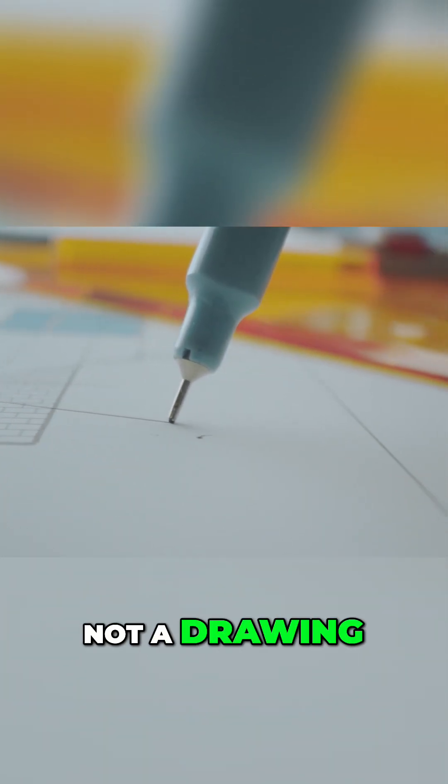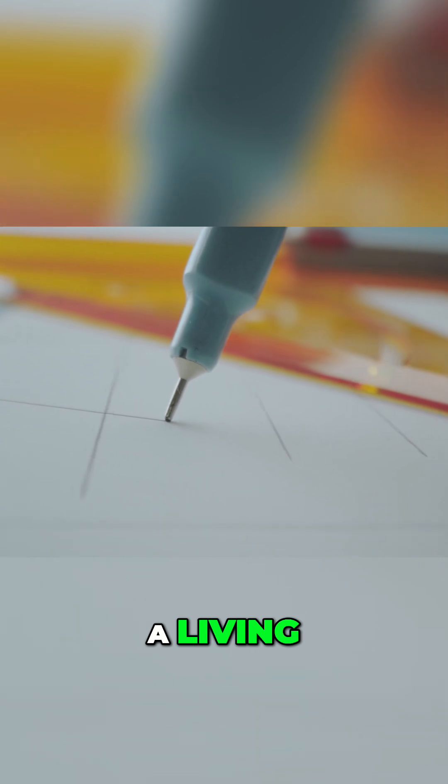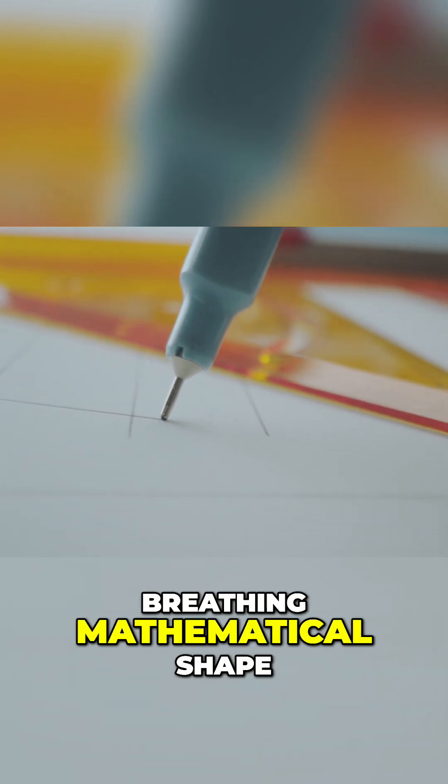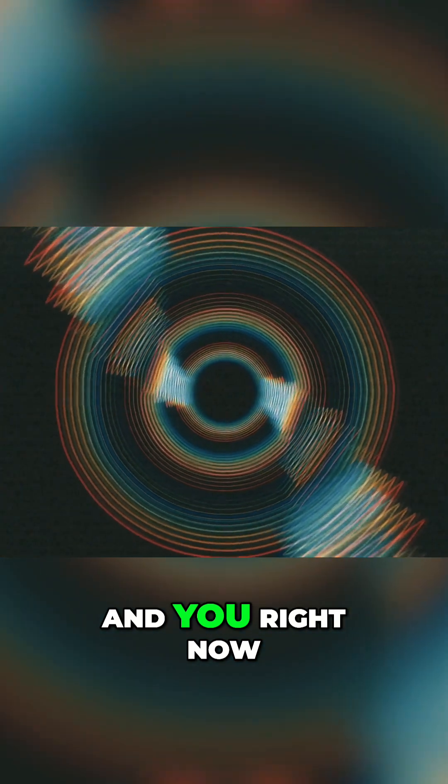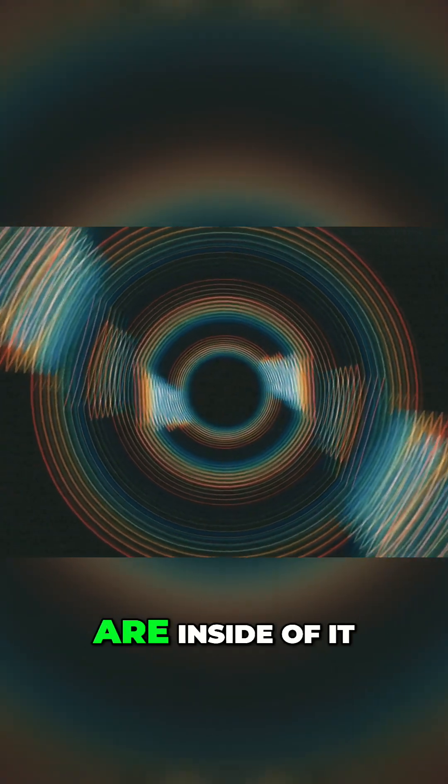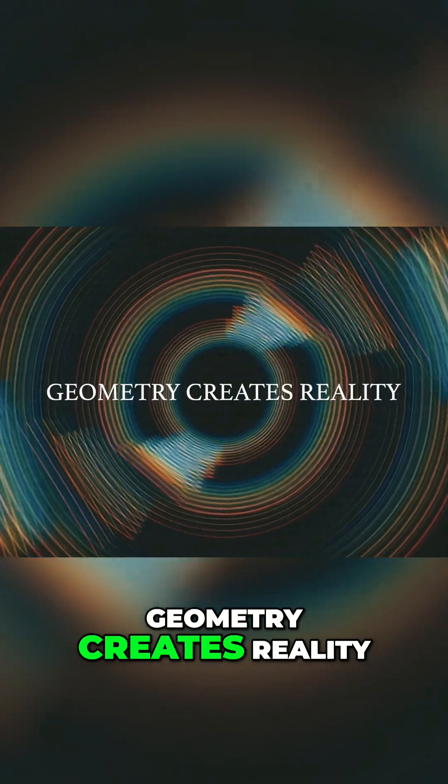Not a drawing. Not an idea. A living, breathing, mathematical shape. And you, right now, are inside of it. Geometry creates reality.